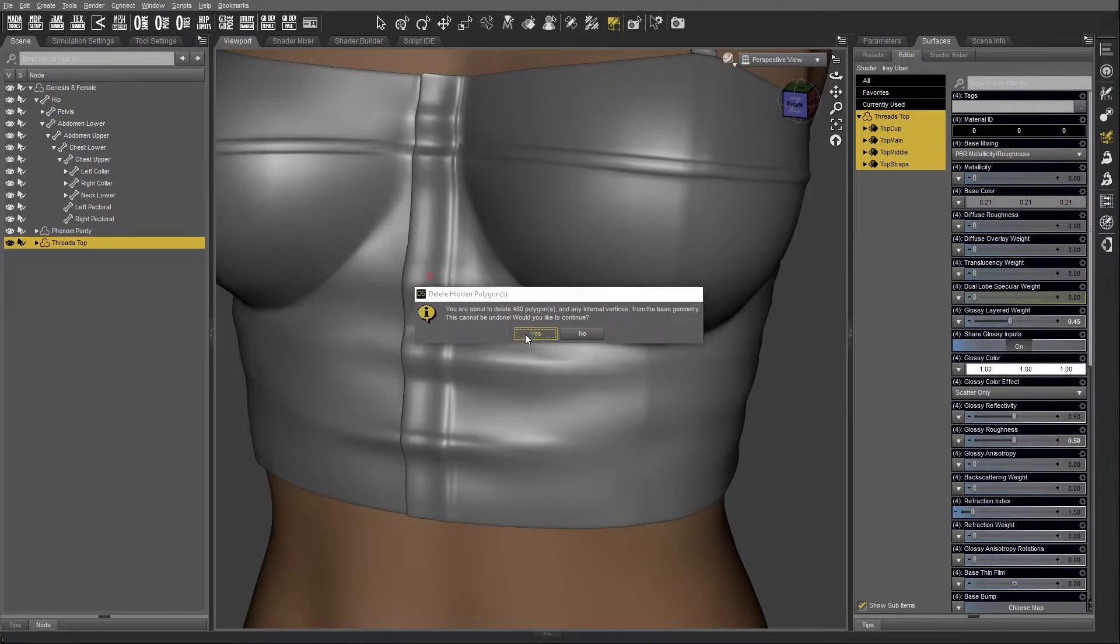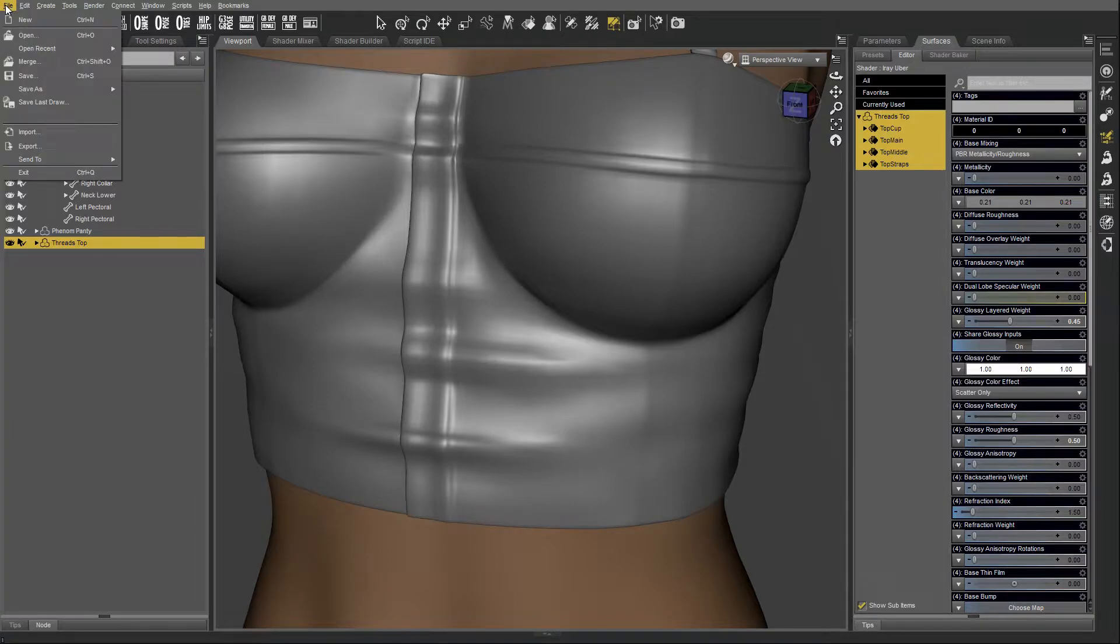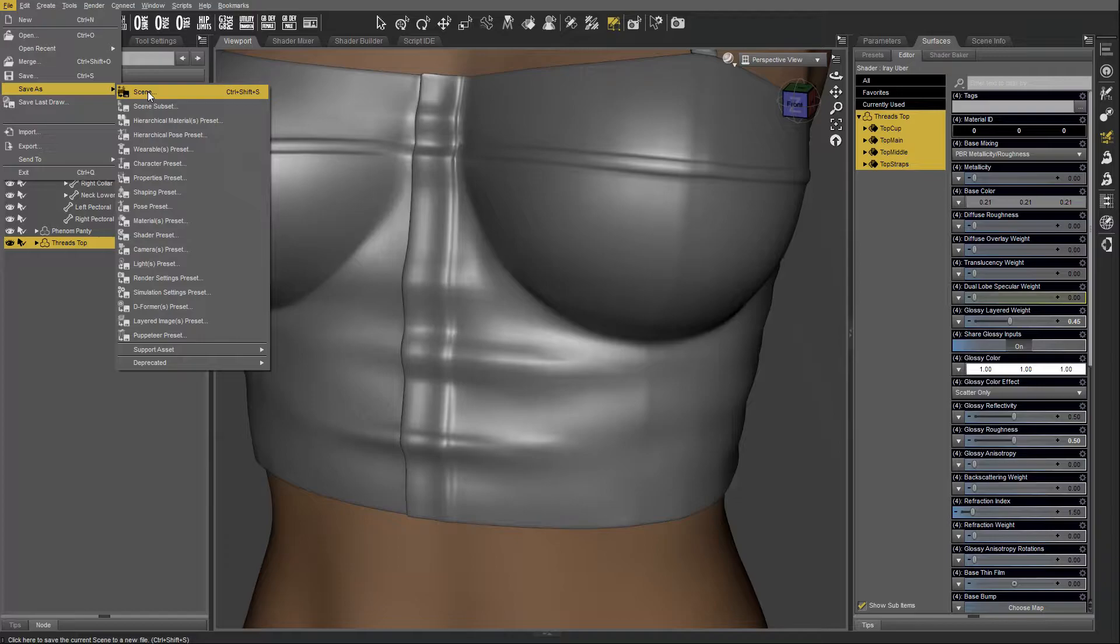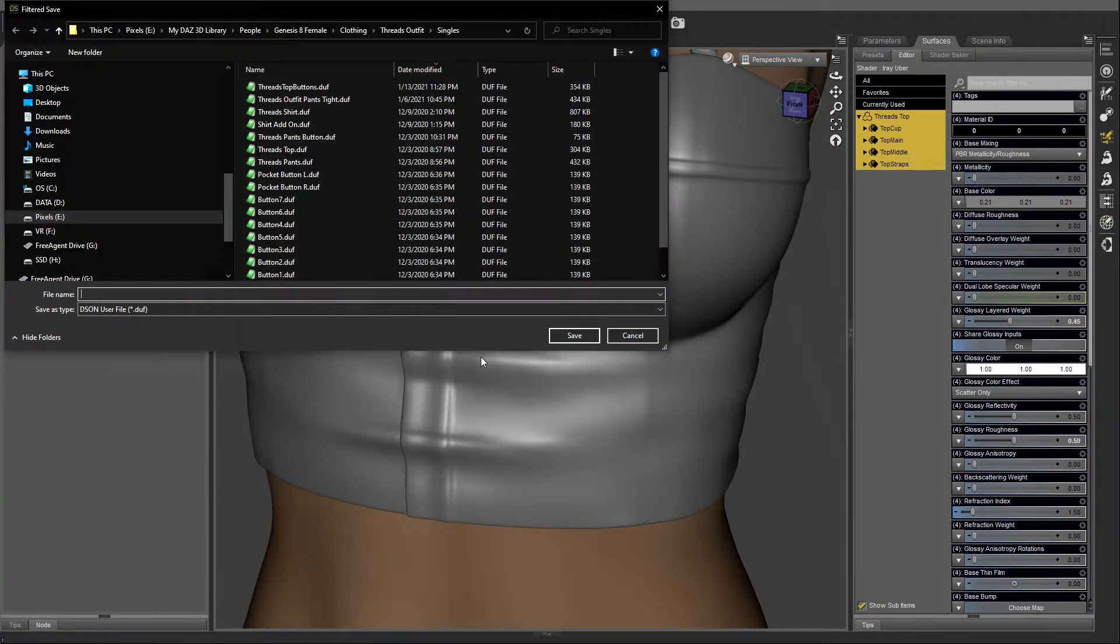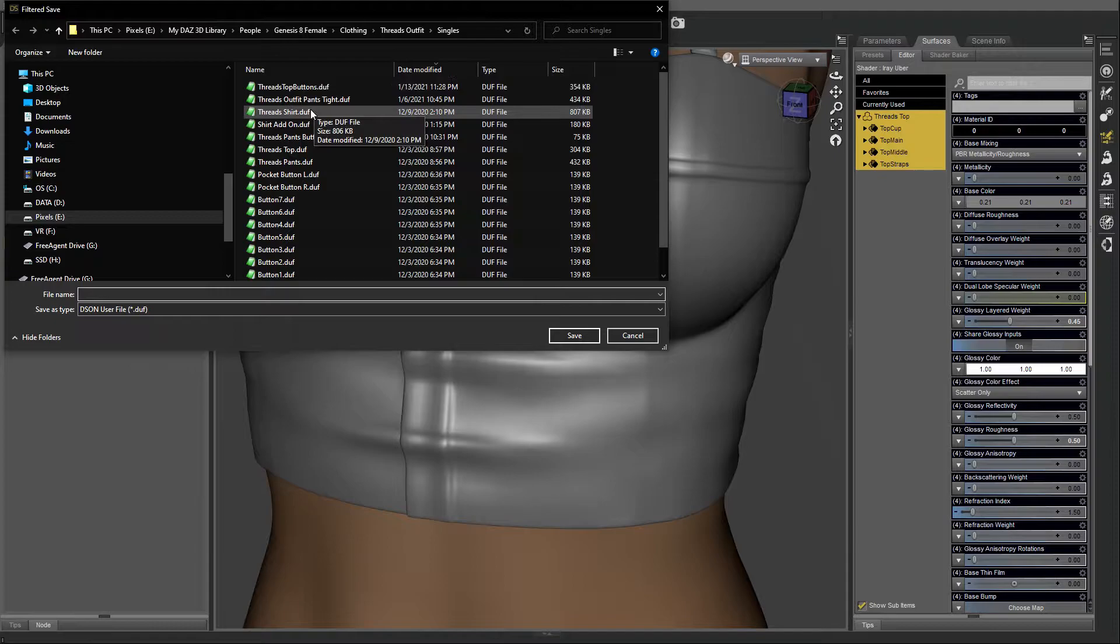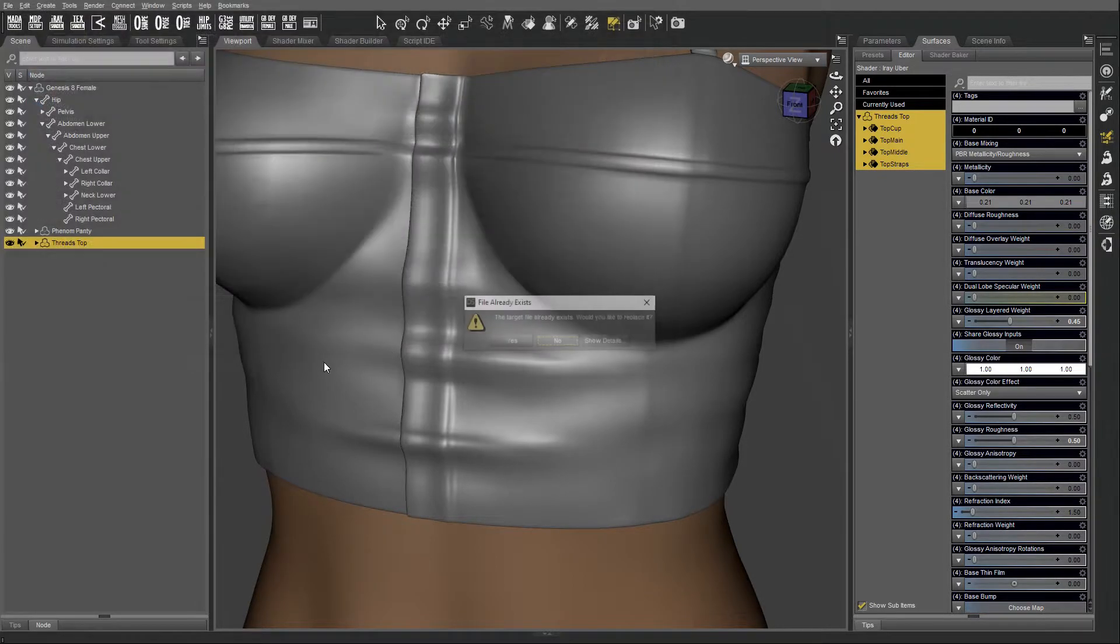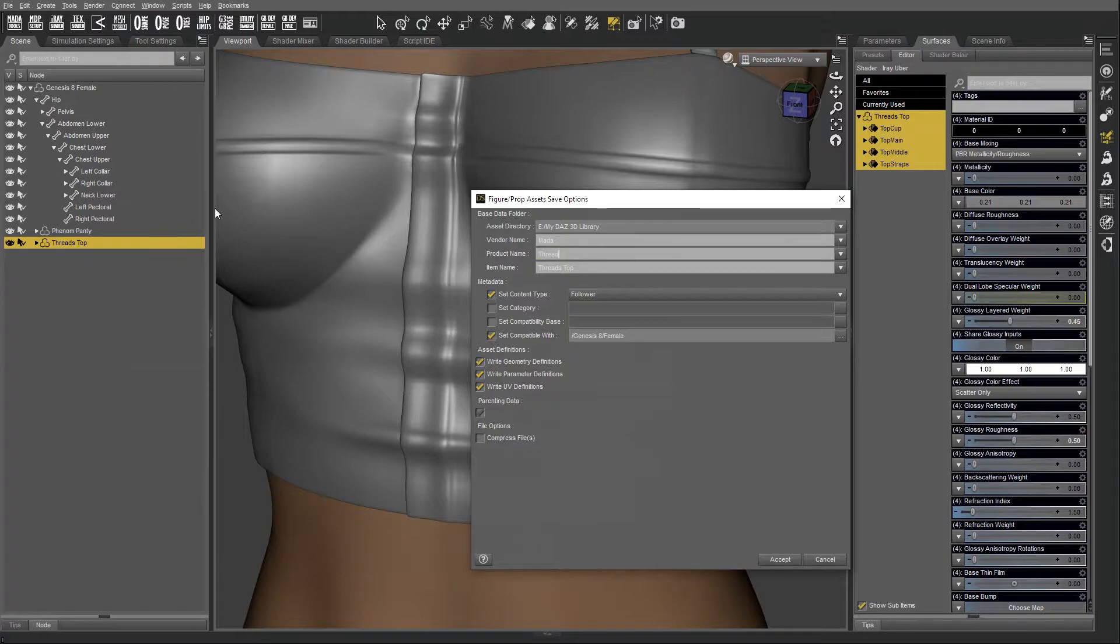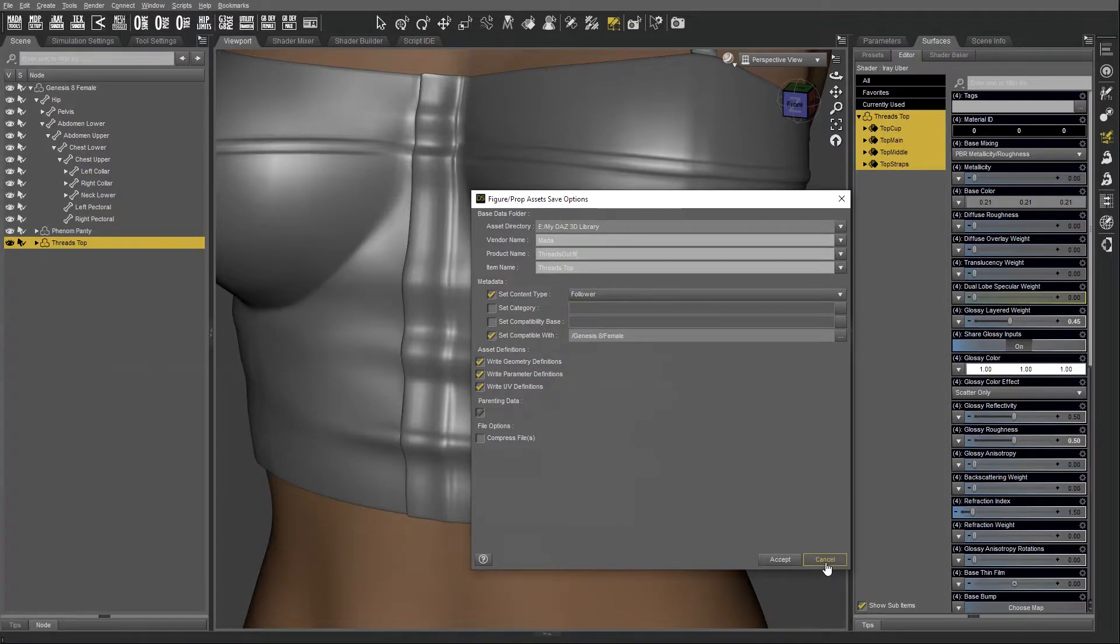Yes. Now I have to save the top again with the final name that I want to have it. So it's going to be files, prop asset, figure prop assets, and that's going to be just threads top, threads outfit. That's the final name that I want the outfit to be saved as. Now I've already saved it, so I'm not going to resave it again.